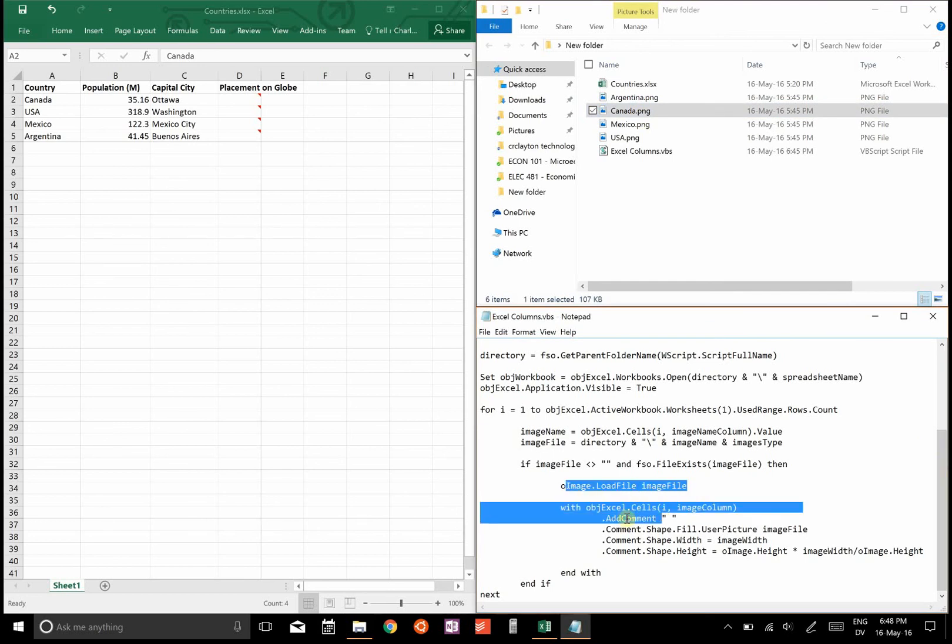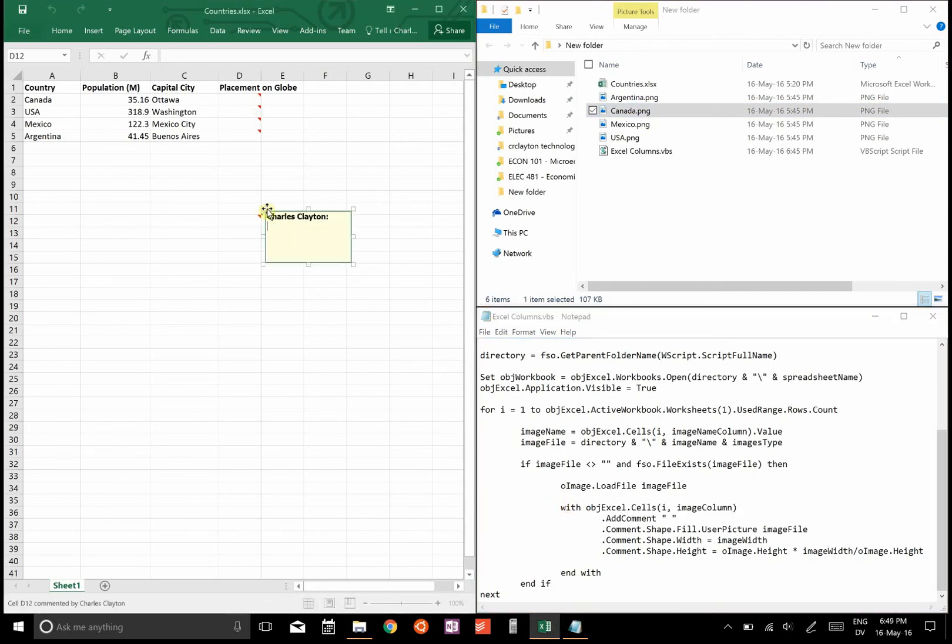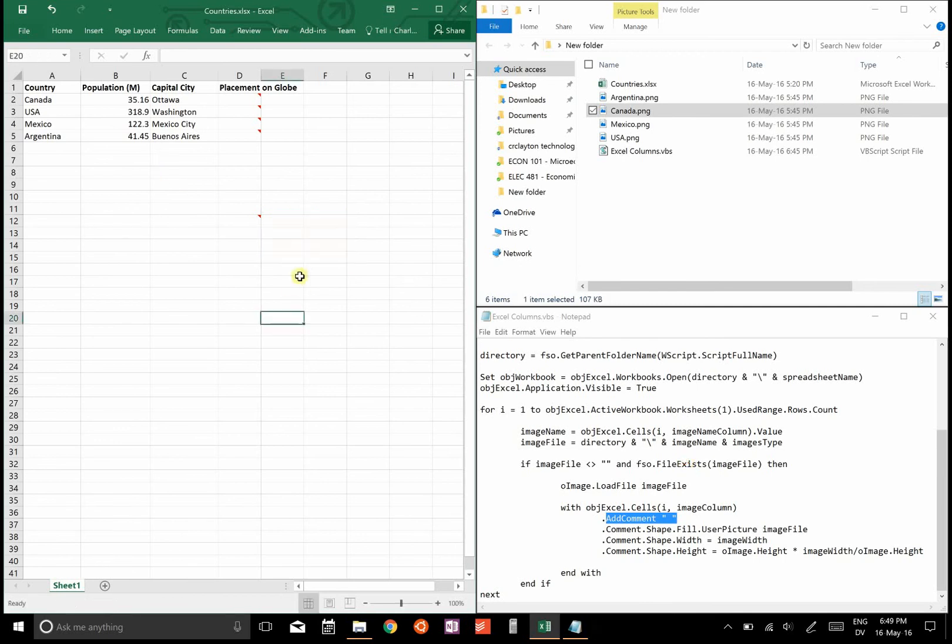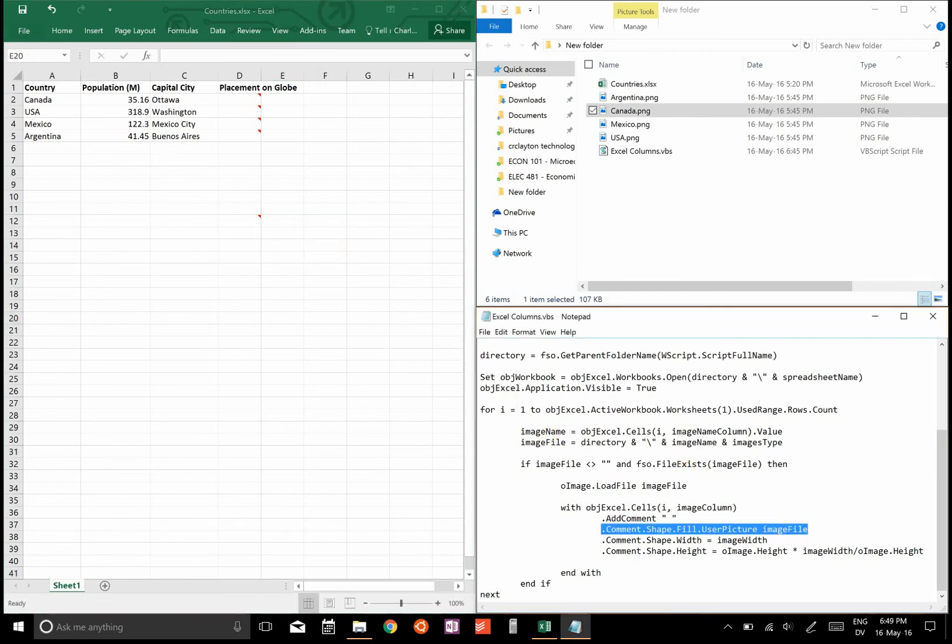And then what it'll do is it will load the image, and it will then add a comment. And then what it will do is it will change the comment description, so instead of saying, you know, Charles Clayton or anything, it just gives it a space so it's an empty comment.